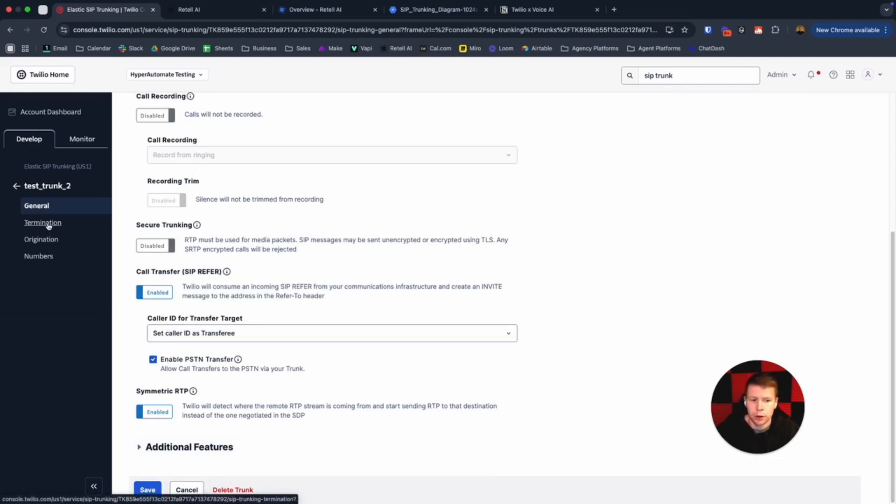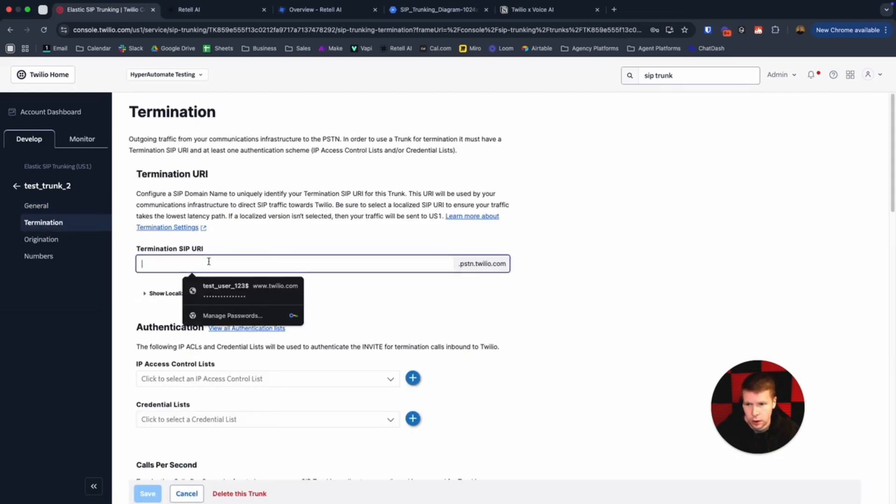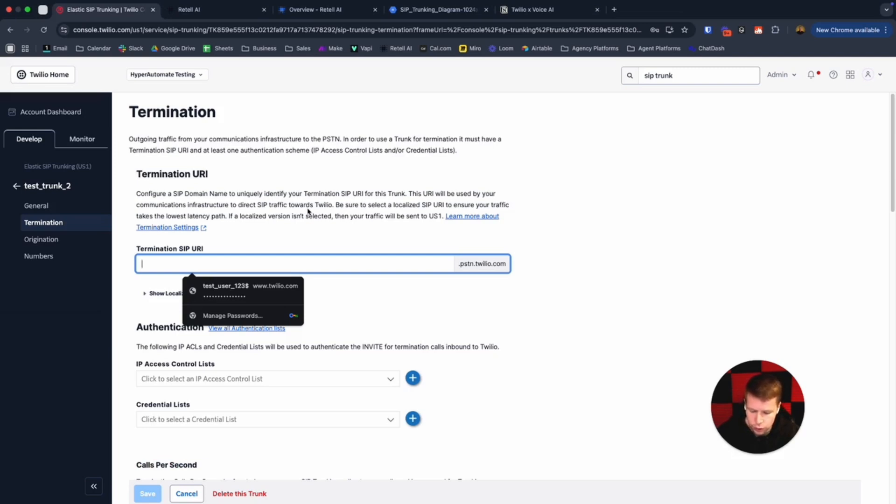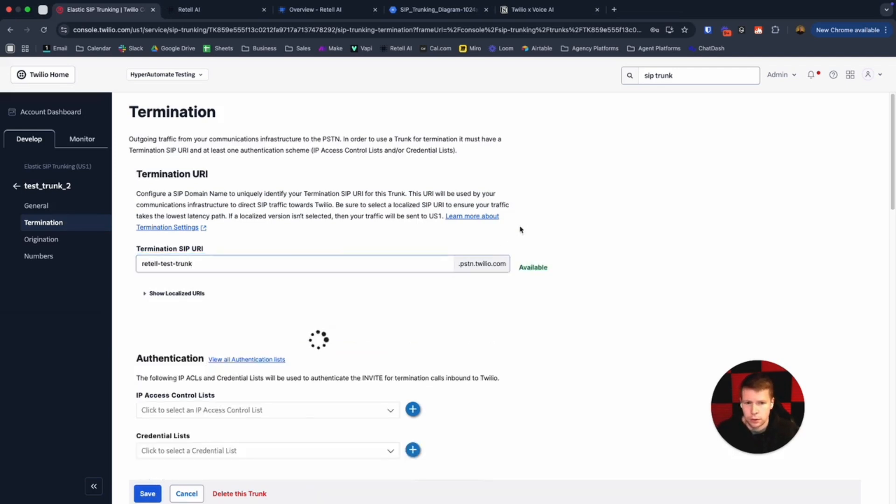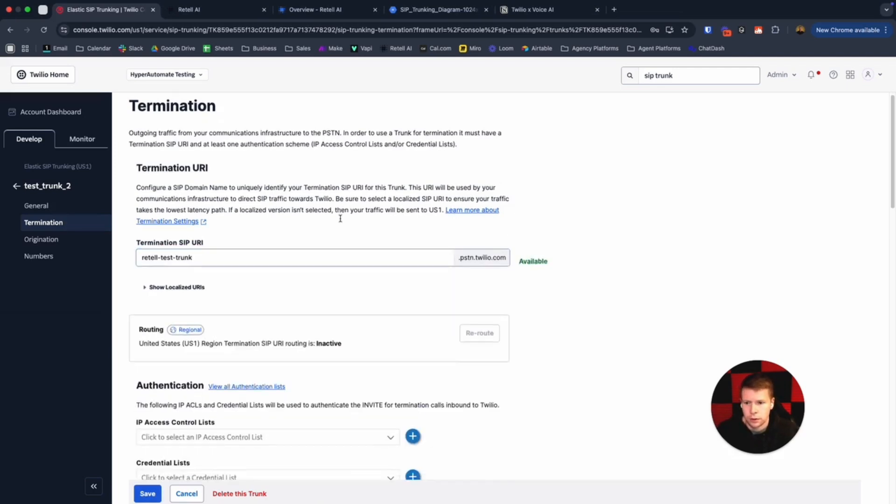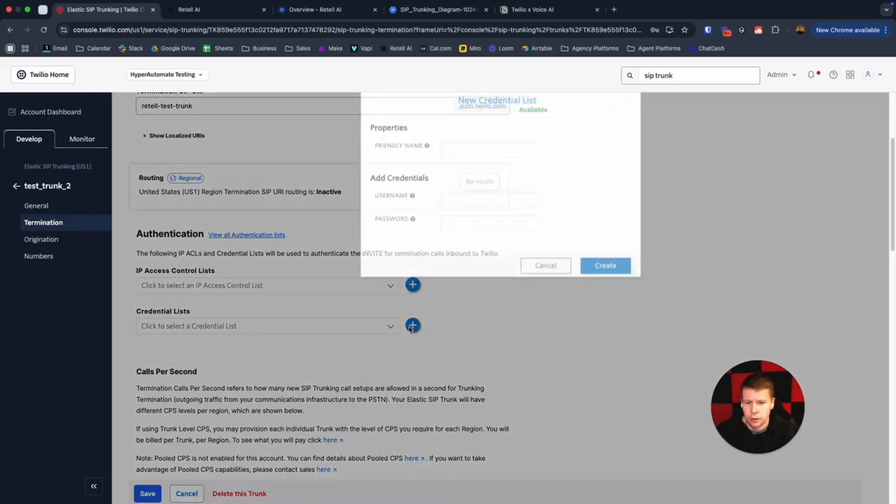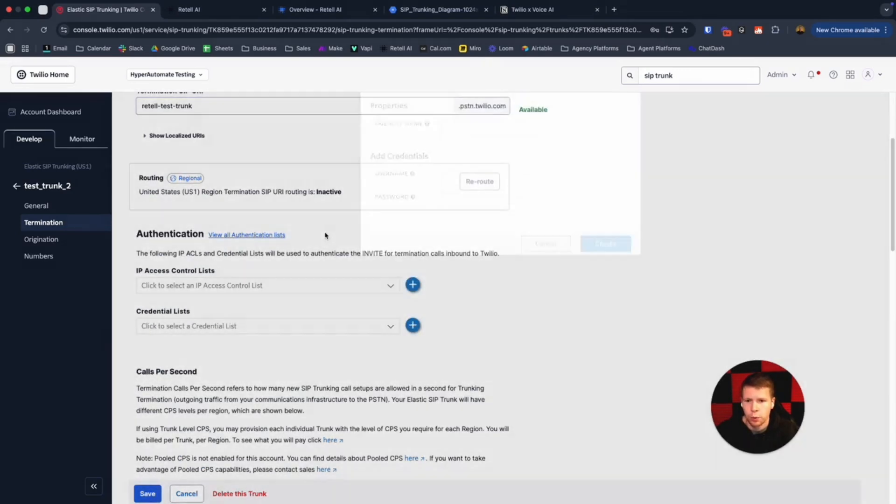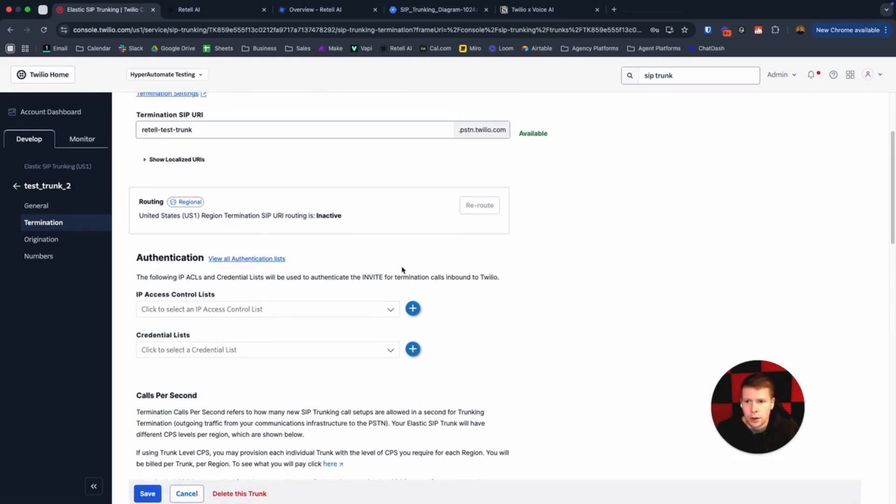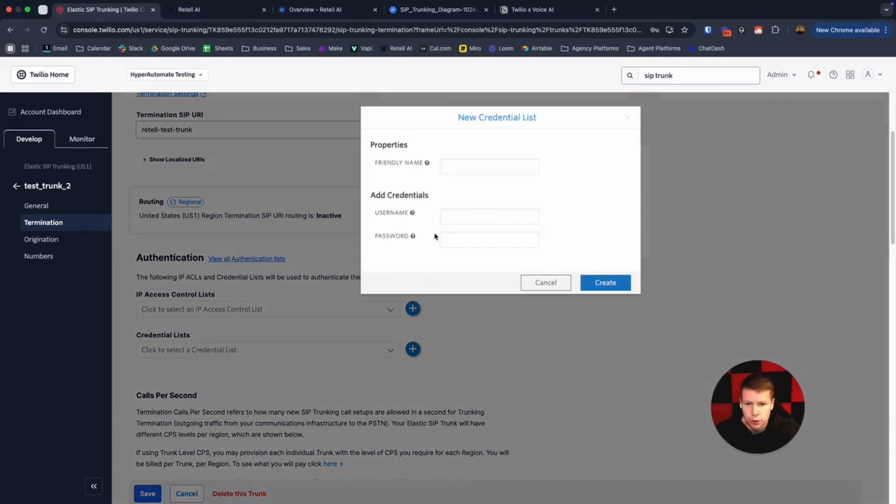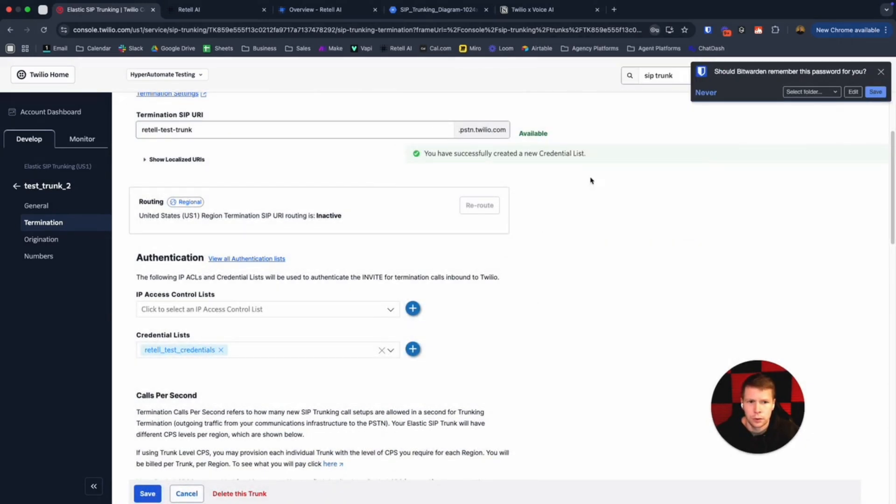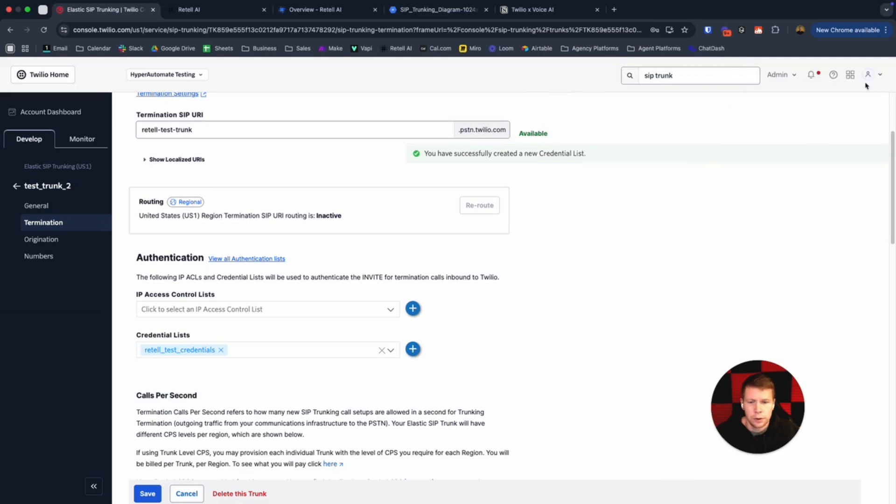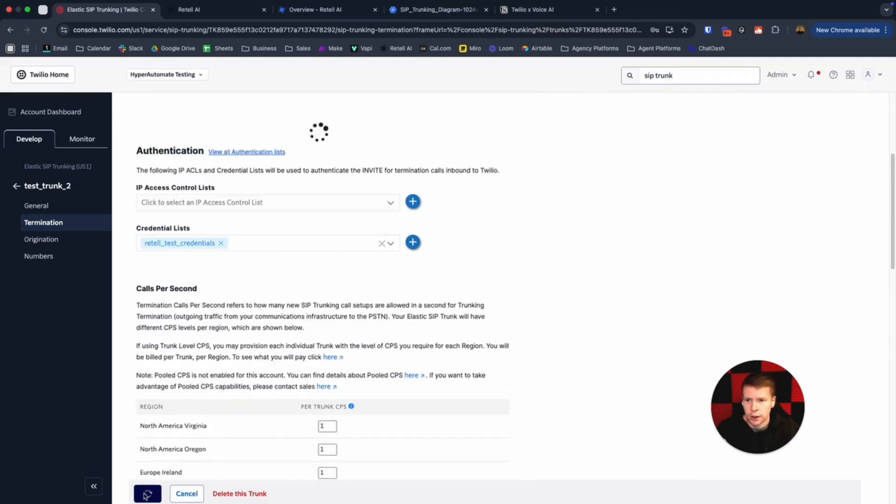Then come over to termination. I'm going to create our termination SIP URL. Let's do something like retail test trunk. Add credentials. The port is the only other thing you need to do for the termination is add credentials. Once we got those in, create. Now definitely remember to click save.